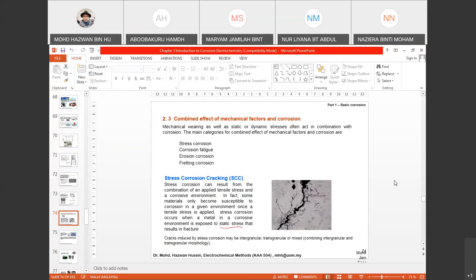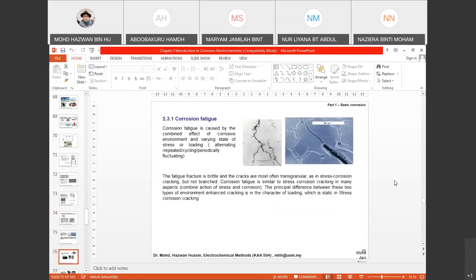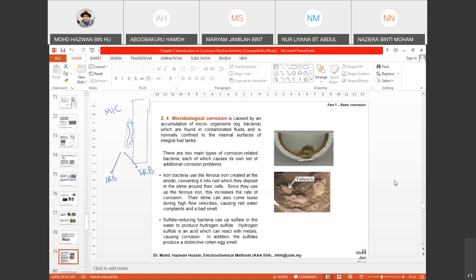For stress corrosion cracking (SCC), the stress applied is static. For corrosion fatigue, it involves a different, cyclic amount of stress applied to the material. We also covered microbiological corrosion, which is corrosion produced by bacteria — bacteria induce the metal and trigger the corrosion process.